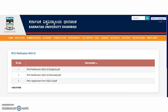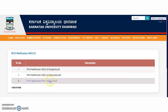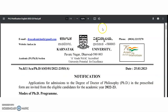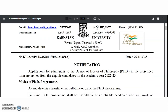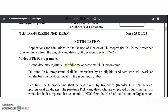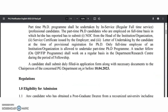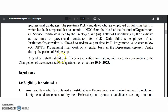Coming to the present content, this is Karnatak University from Dharwar. The PhD notification and application form are available here. We'll check out the PhD notification 2022–23, which is announced for both full-time and part-time PhD programs.